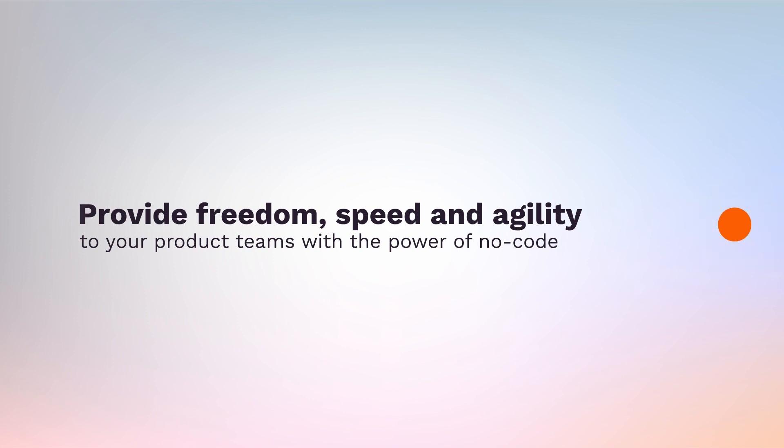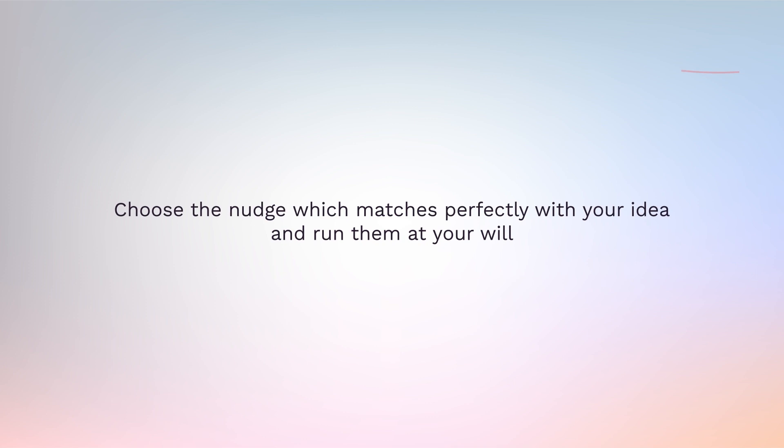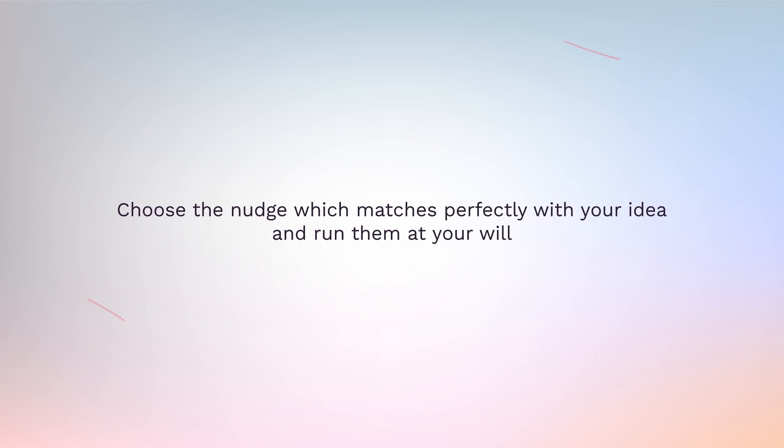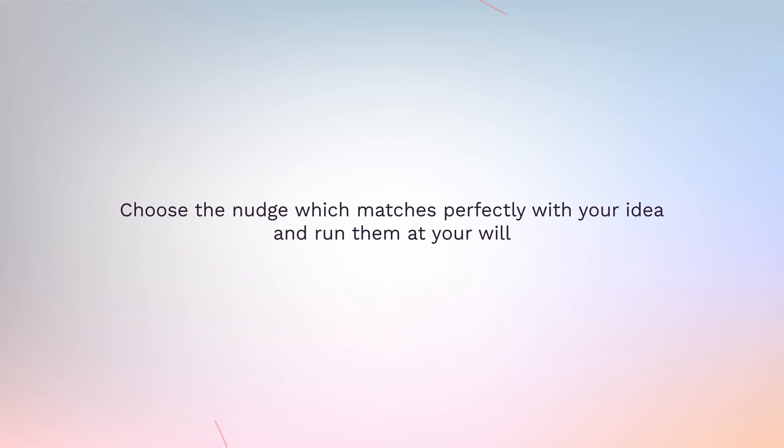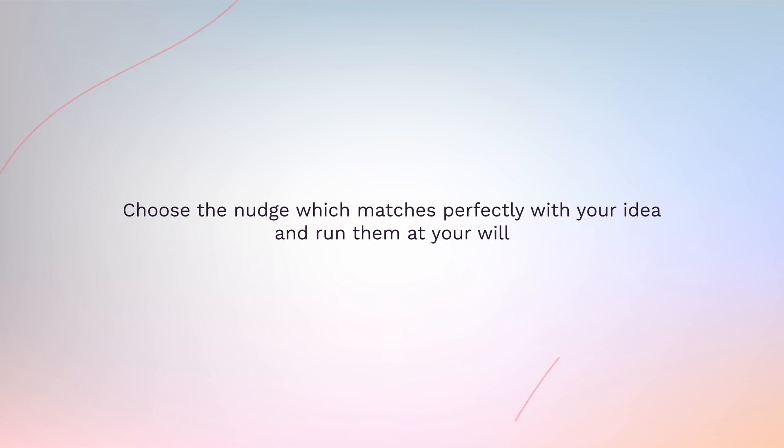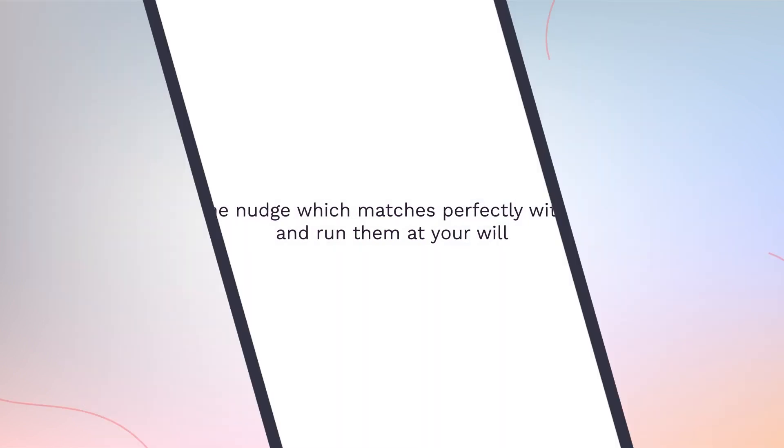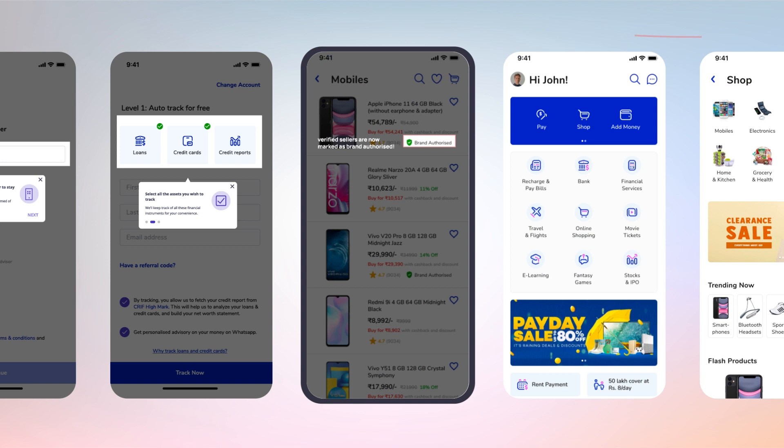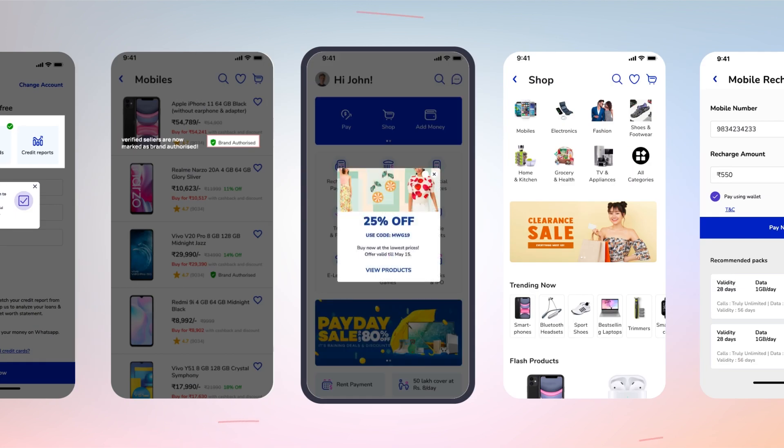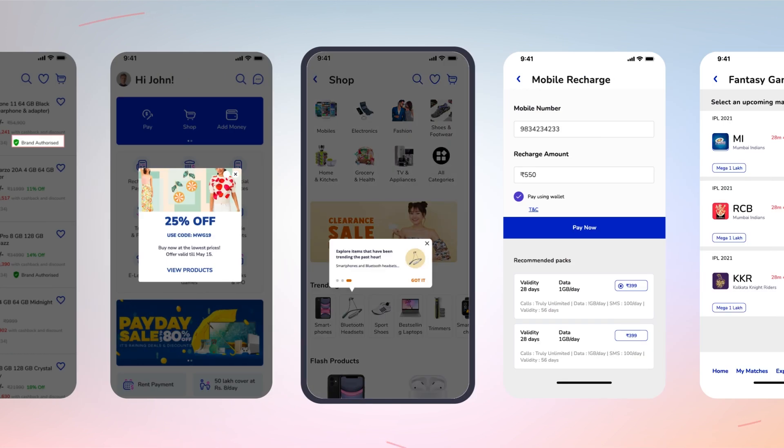Provide freedom, speed, and agility to your product teams with the power of no-code. Choose the nudge which matches perfectly with your idea and run them at your will. Create a fully customized nudge to suit your campaign.